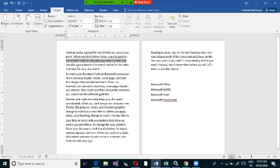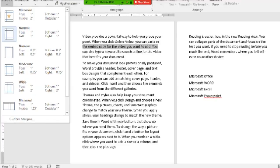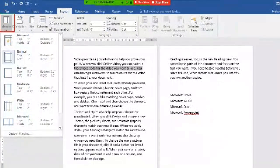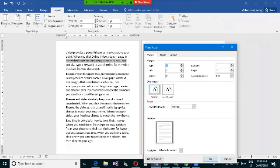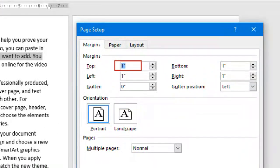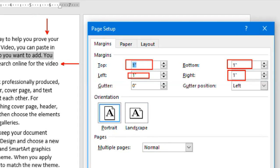If you want a bigger margin at the top, you can customize it. Under Margins in the Layout tab, go to Custom Margins. By default, the space on all four sides — top, bottom, left, and right — is one inch. You can use the up arrow to increase or down arrow to decrease the value.